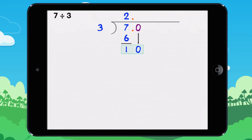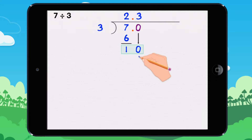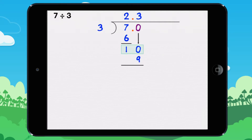How many times does 3 go into 10? It goes into it 3 times because 3 times 3 equals 9. Now what is left over? 10 minus 9 equals 1. The remainder is 1.